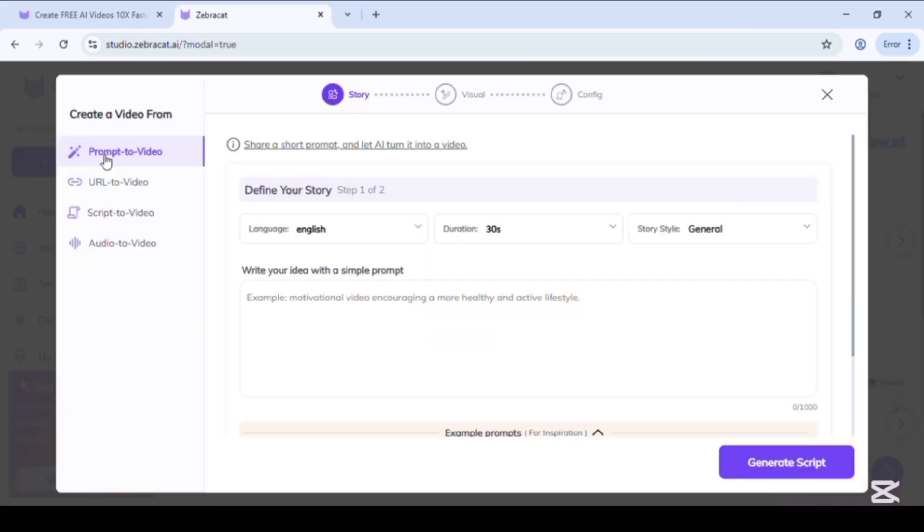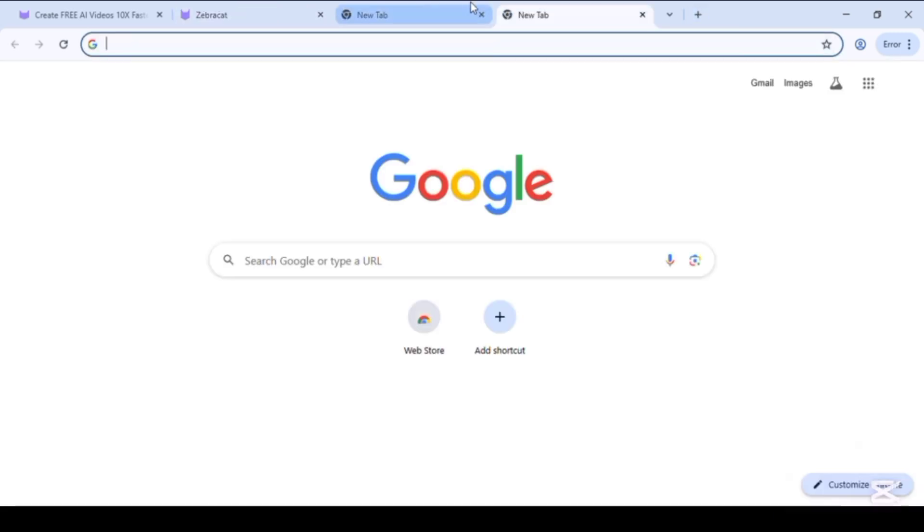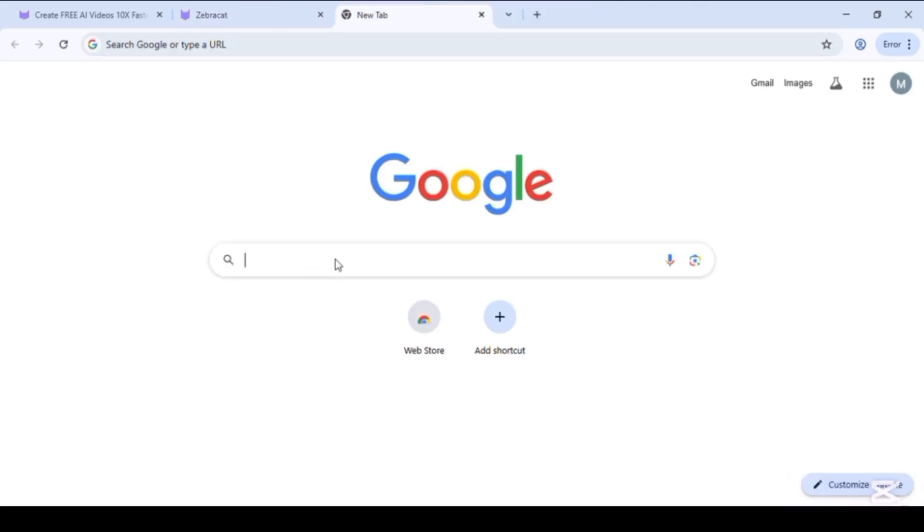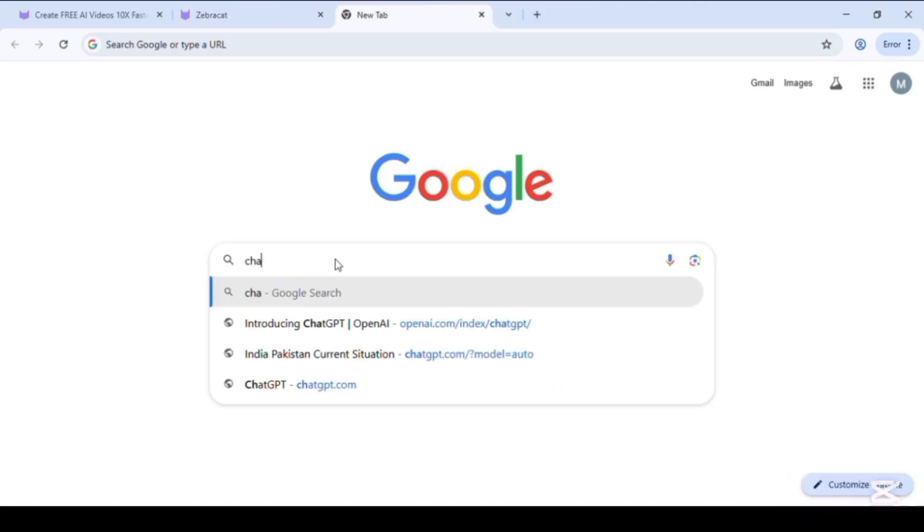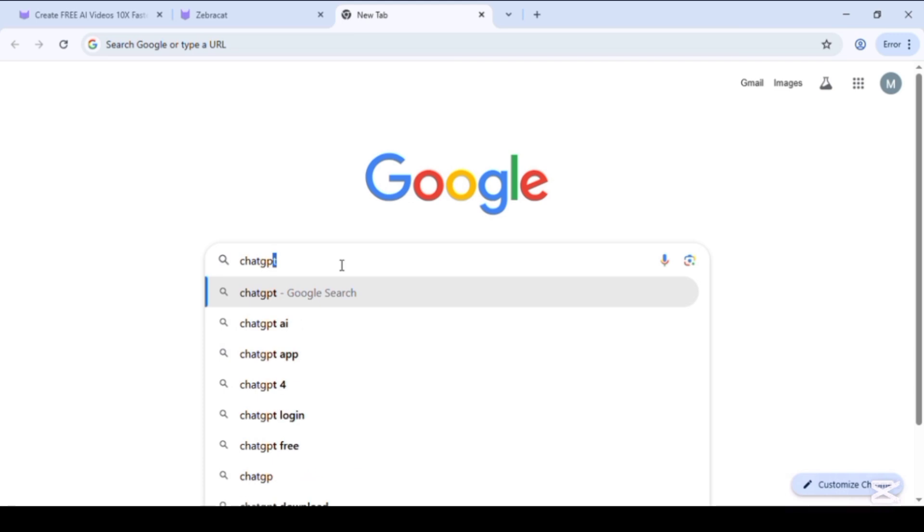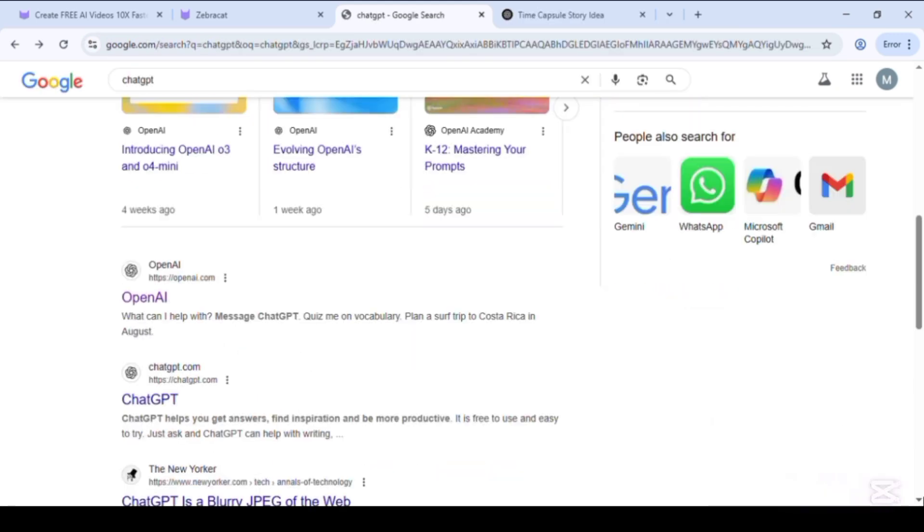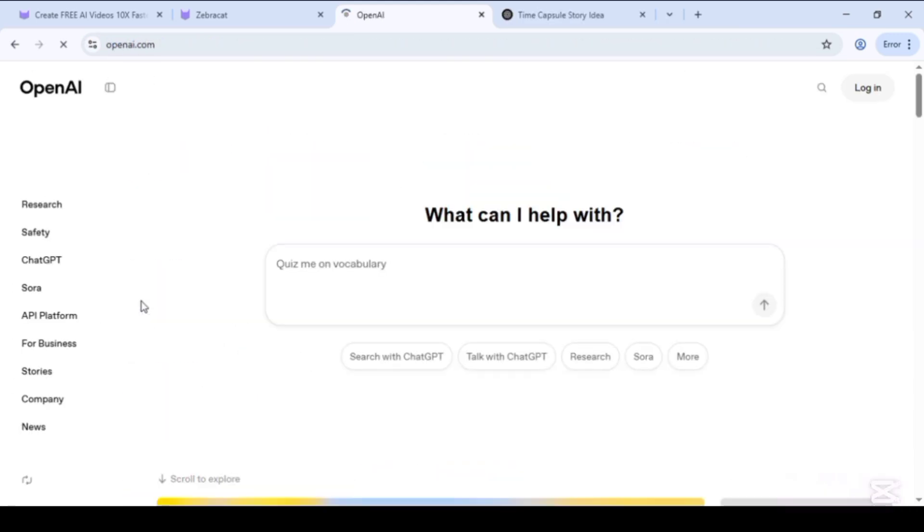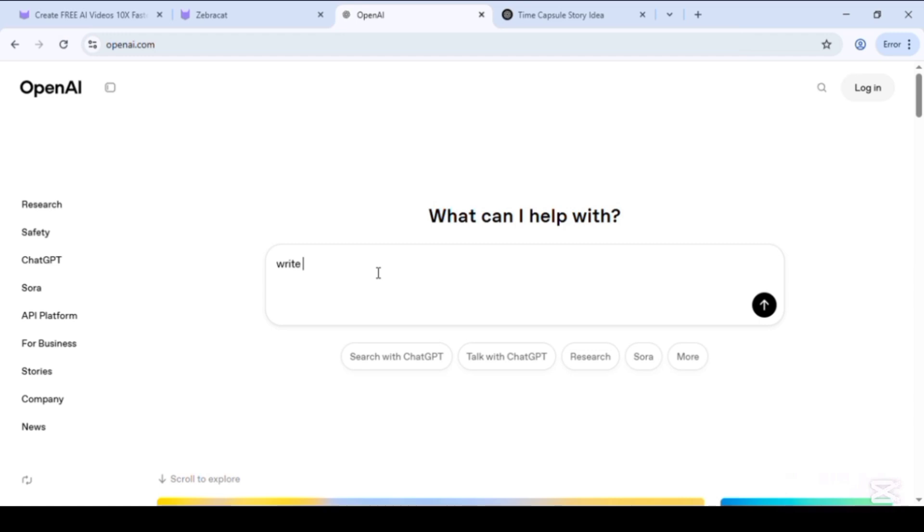Or write your own idea here. So we go to ChatGPT to take an idea for our video. We open ChatGPT and ask to write a short story for our video.